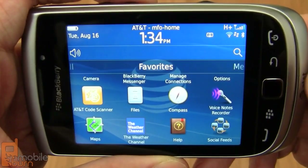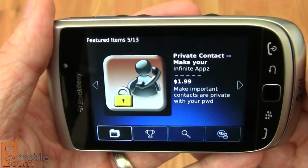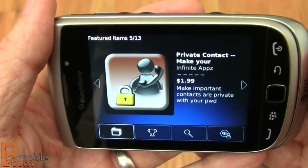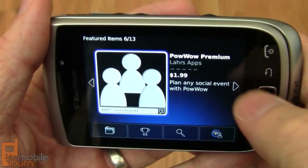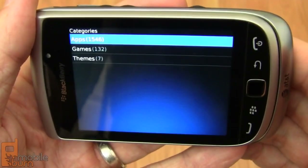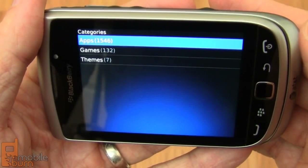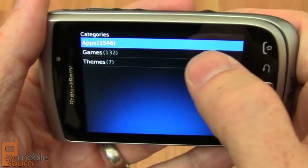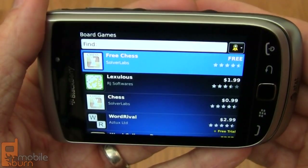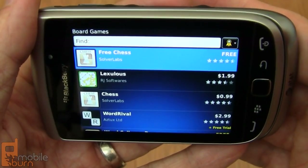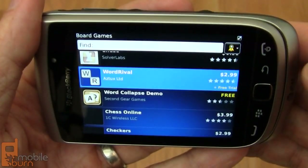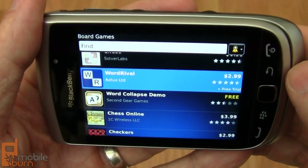One aspect where the BlackBerry platform hurts a bit compared to Android and iPhone is in the application store. This is BlackBerry App World — there are maybe 1,700 applications total available. It just doesn't have the hundreds of thousands of apps you can find with the two big players. Even Microsoft's platform has many times more applications than BlackBerry does at this point, even though the store has been around for a fair amount of time.